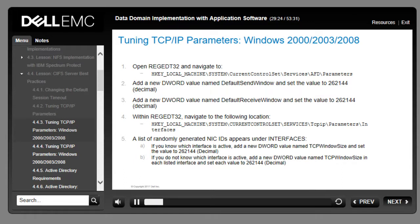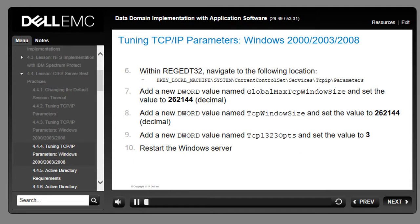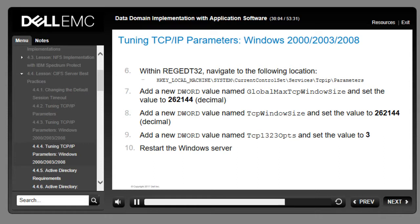The specific procedures for tuning TCP/IP parameters on Windows 2000/2003/2008 backup servers involve using the registry editor to create two new registry entries: DefaultSendWindow and DefaultReceiveWindow, as well as a TCP window size entry for the active network interface. Also add registry entries for additional TCP/IP parameters and restart the Windows server. For full details, download the CIFS and Data Domain Systems Tech Note from the EMC support site.